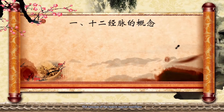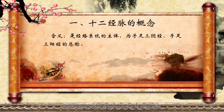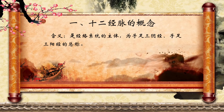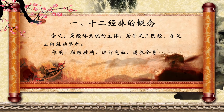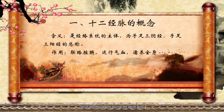Let's begin the first part: the concept of the 12 Regular Meridians. The 12 Regular Meridians are the major trunks of the Jingluo system, containing three yin meridians of hand, three yang meridians of hand, three yin meridians of foot, and three yang meridians of foot. Their function is to connect the zang-fu organs, run qi and blood, and soak and nourish the whole body. So it is the most significant part of the meridians system.